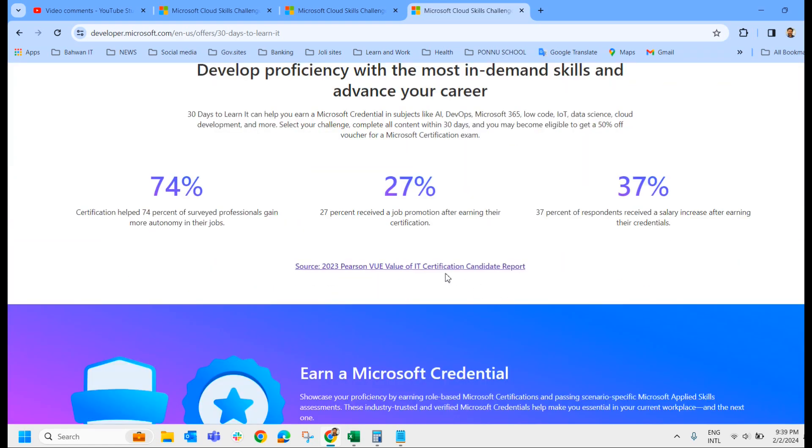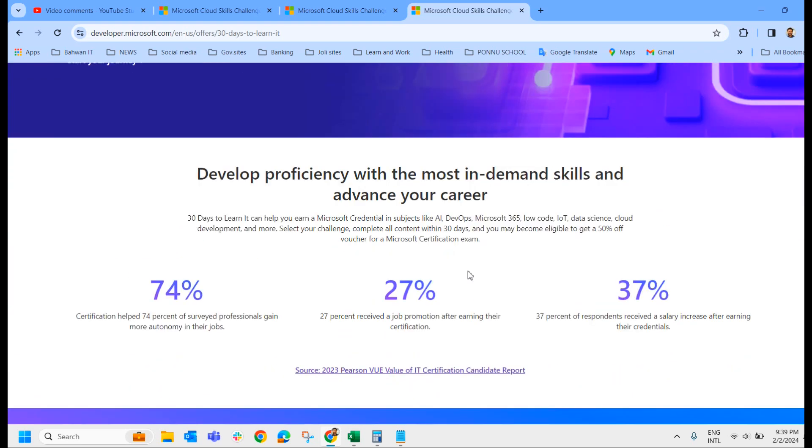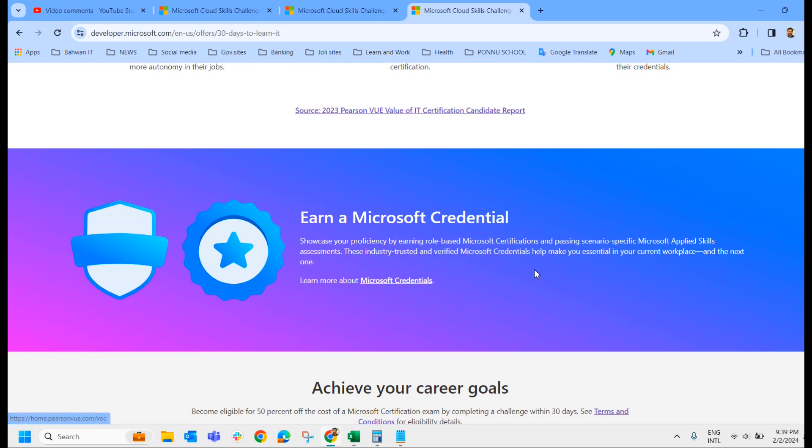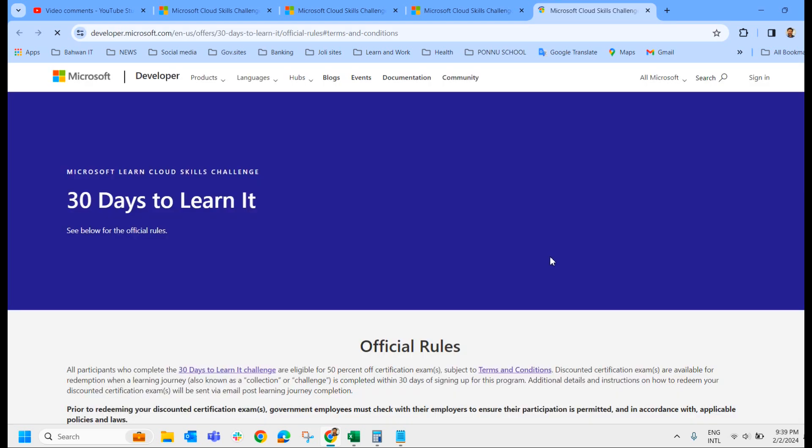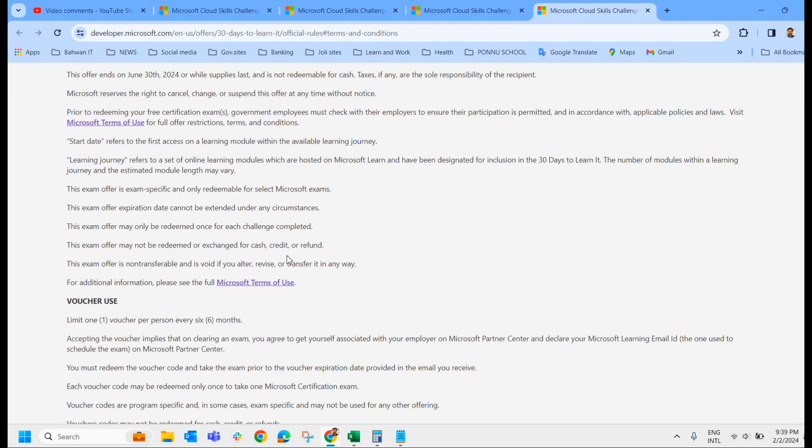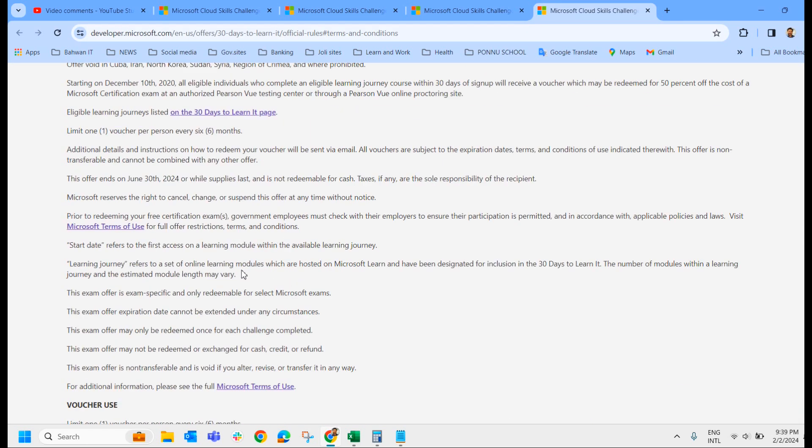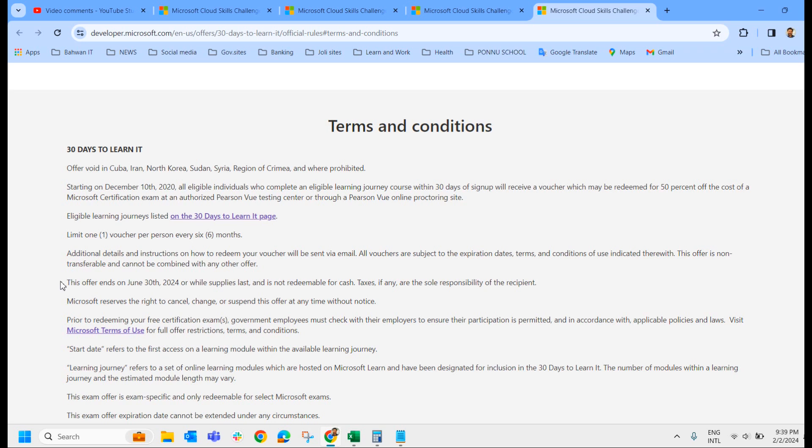The validity of this exam, if you check it out, it's under Terms and Conditions. We'll just check the Terms and Conditions. Here in the Terms and Conditions, this offer ends on June 13, 2024. The validity is for another four more months.